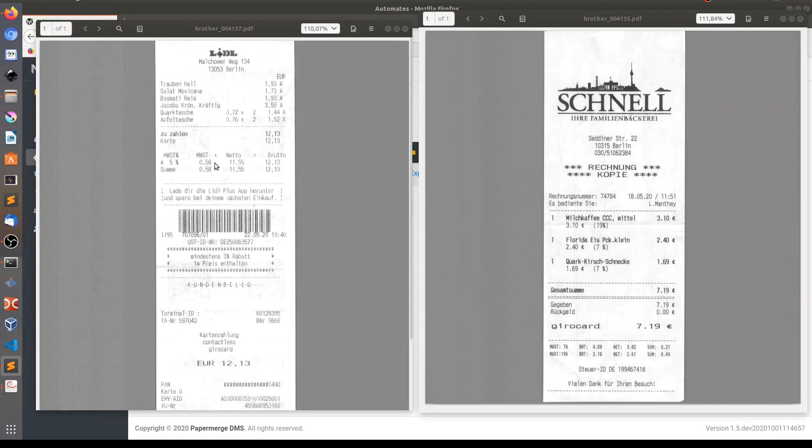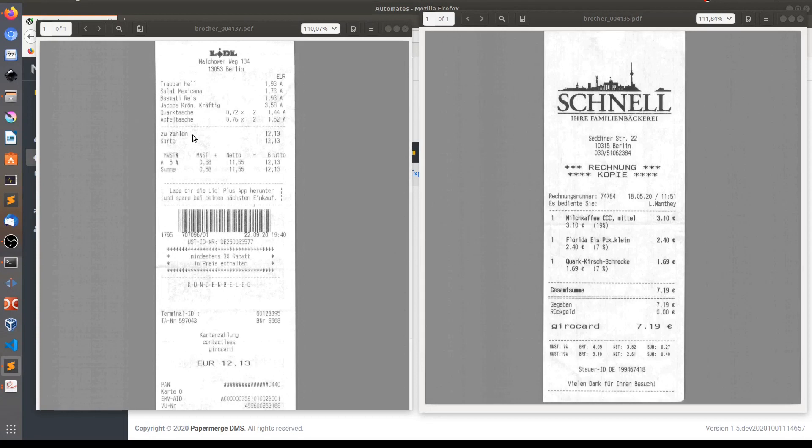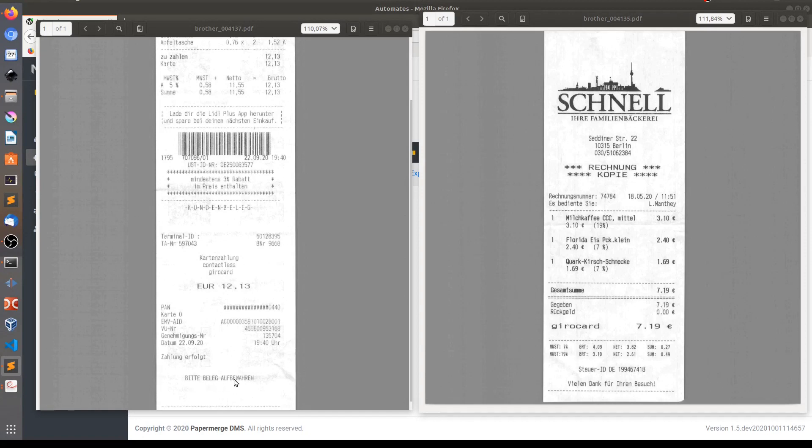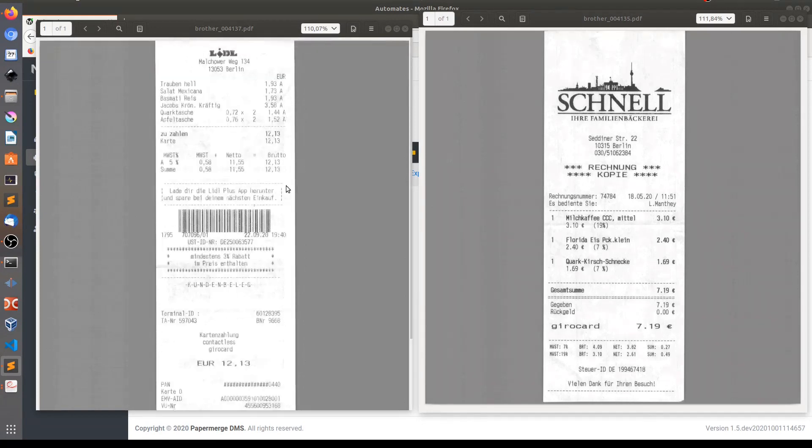To identify receipts from this grocery store, I will use a little trick or an observation. The observation is that only Lidl receipts have this text here: Bitte Beleg Aufbewahren, which translates from German, please keep safe this receipt. Besides, I will use the fact that this text is uppercase.